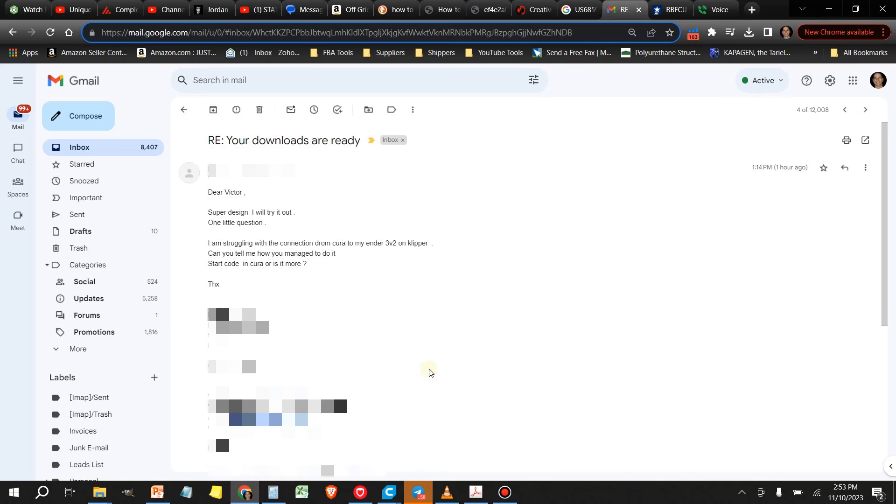Hey guys, so in today's video I'm going to respond to some questions that I've been getting regarding making a connection between Klipper and Cura.